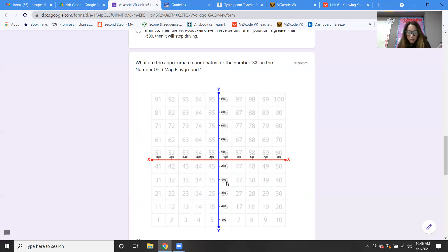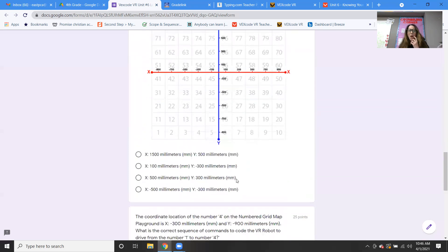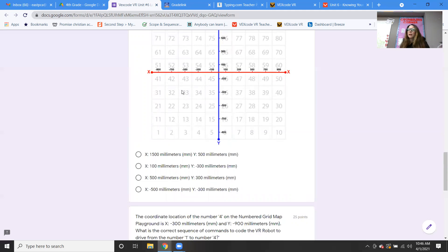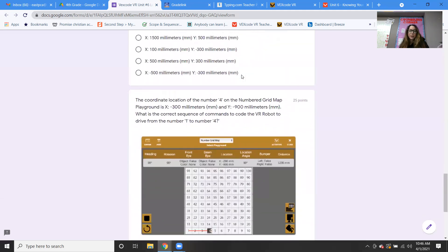The answer is D: negative 500, comma, negative 300. That would be our coordinates for number 33. And that's it — if someone asked where's 33, you could give the coordinates negative 500, negative 300.